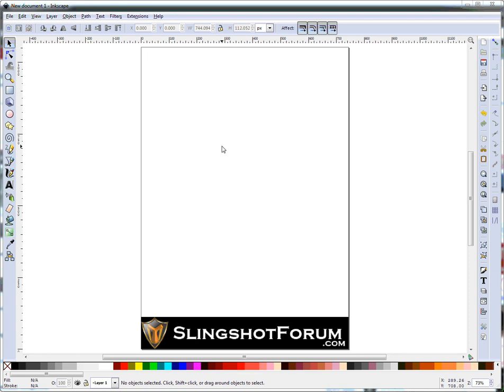Hi everybody, this is Rourke from slingshotforum.com and this is my very first Inkscape tutorial on how to draw a basic slingshot.